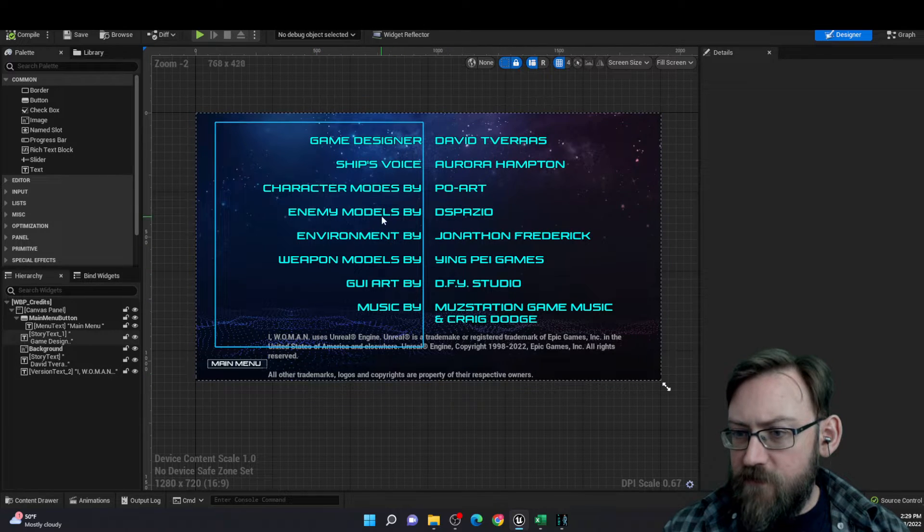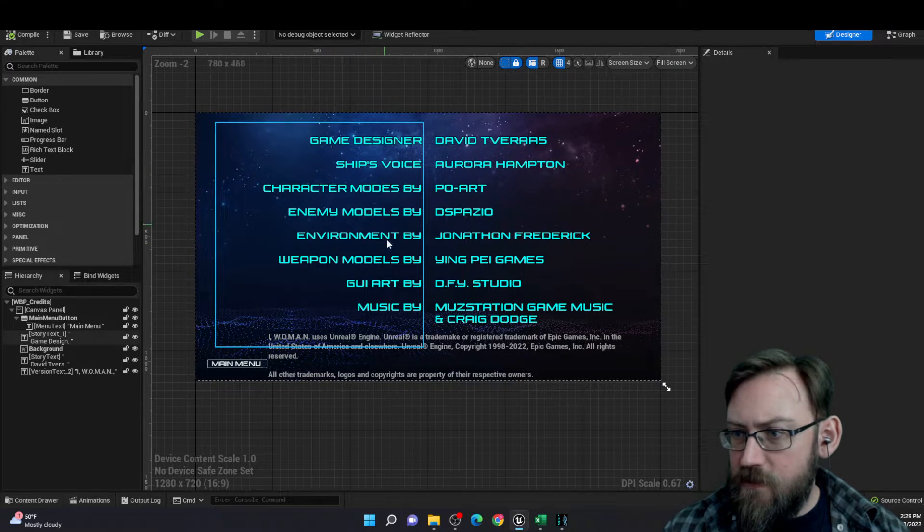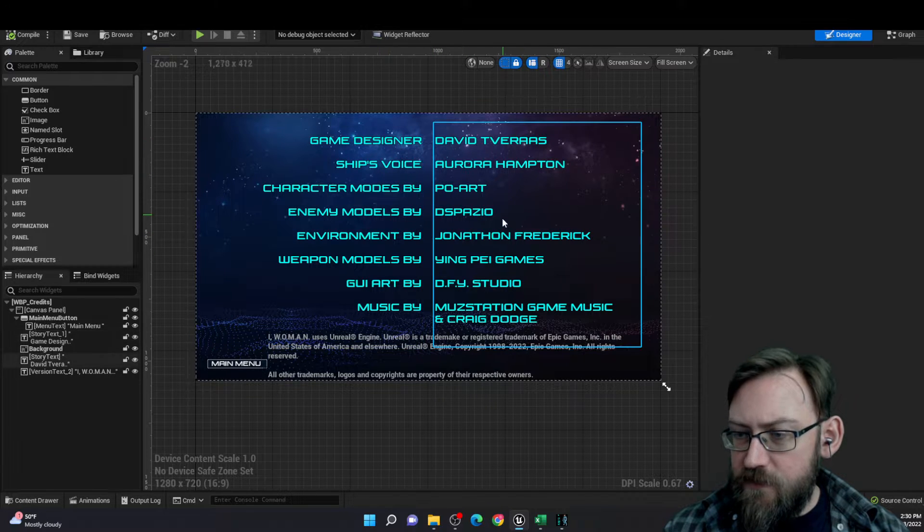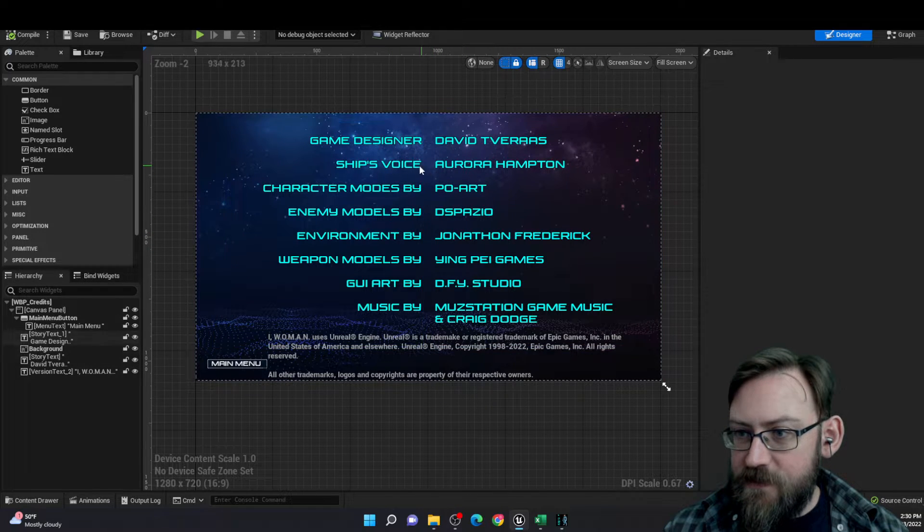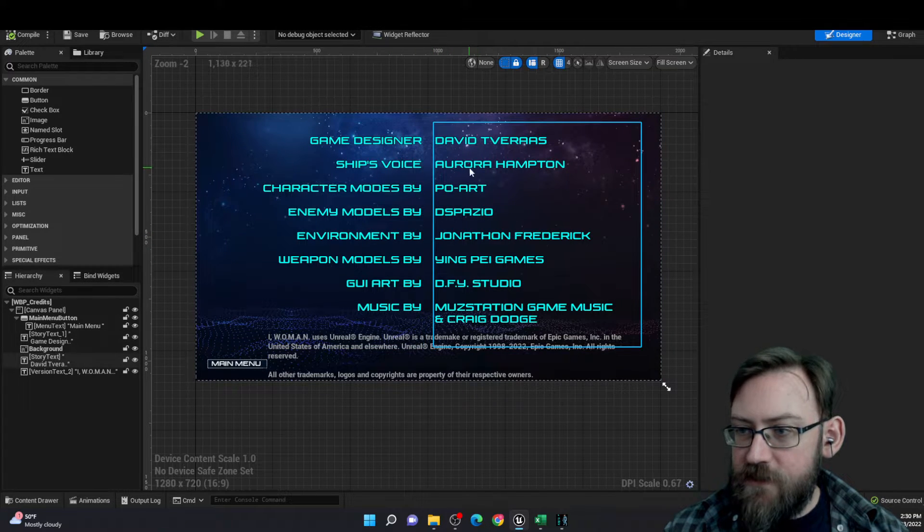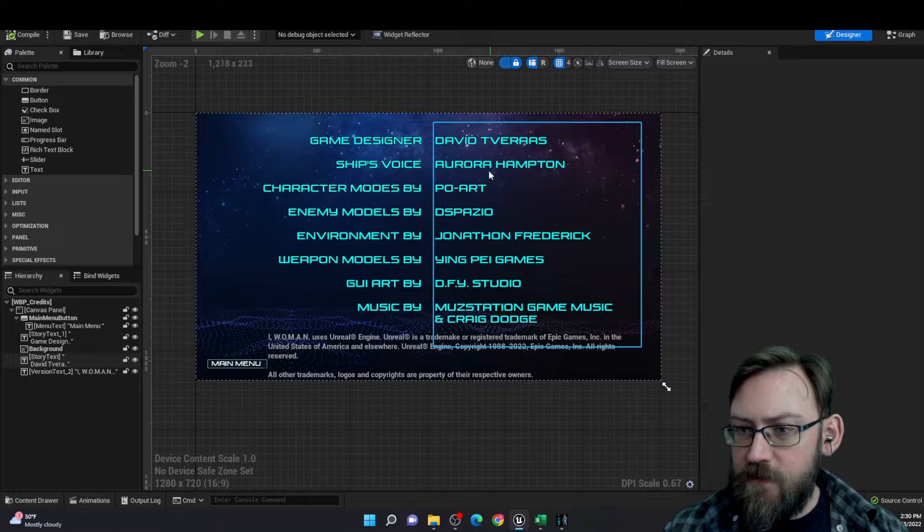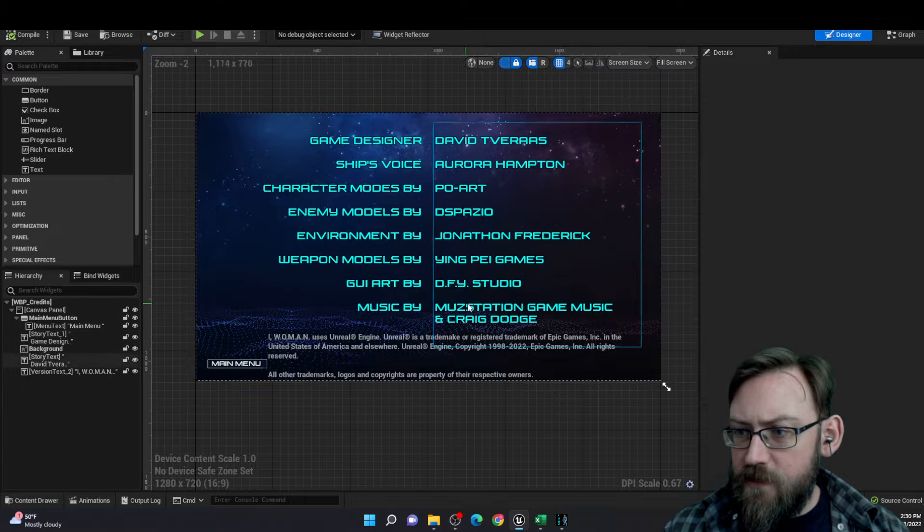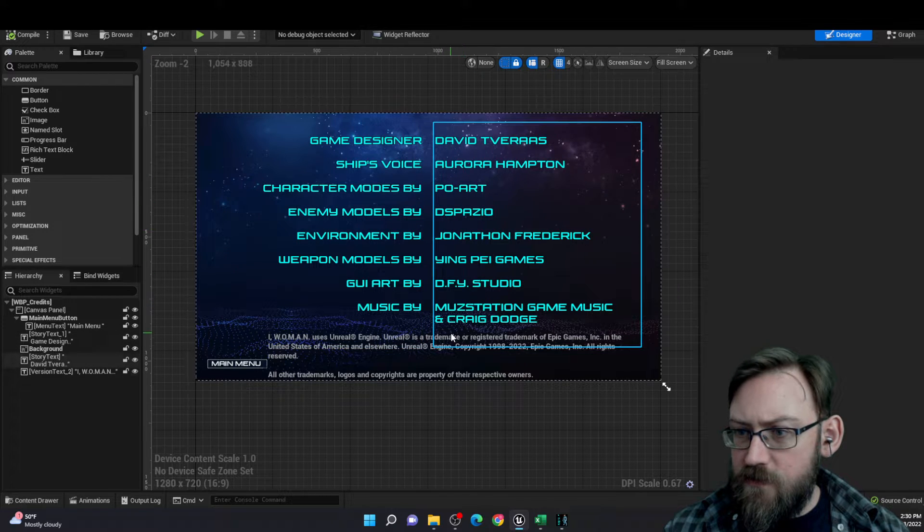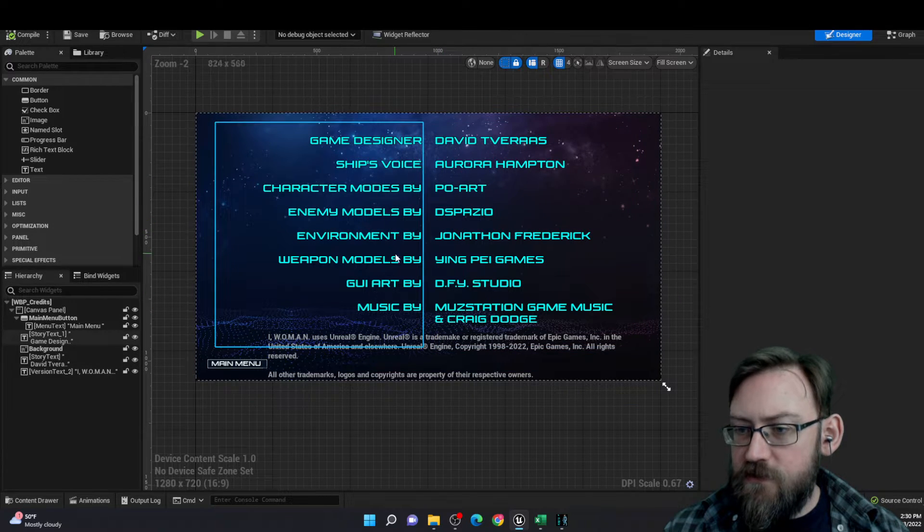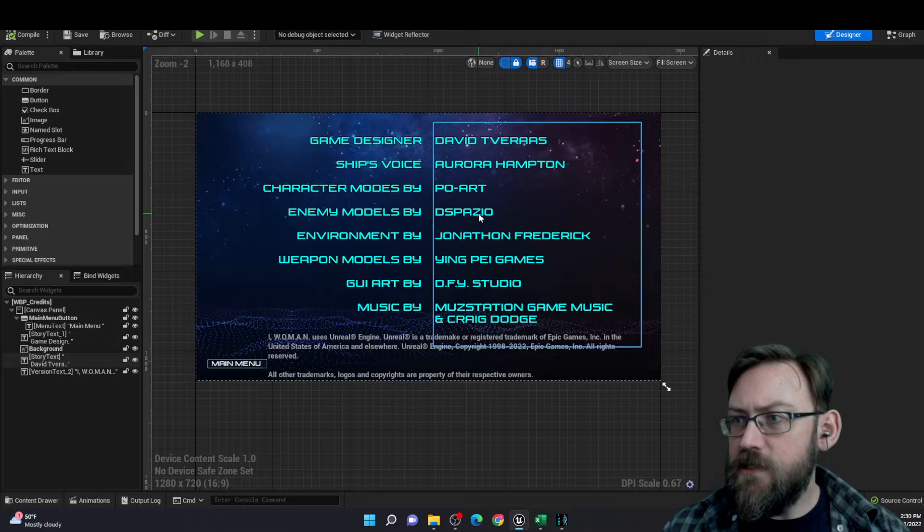With giving everyone the... Let's see here. Game designer and myself, I did have a voice actor here, a good friend, Aurora Hampton. And these are all the artists and designers of assets that I used.